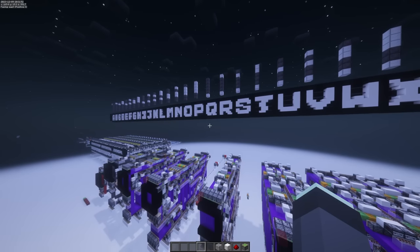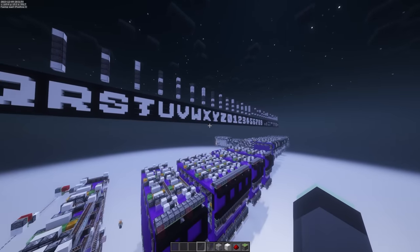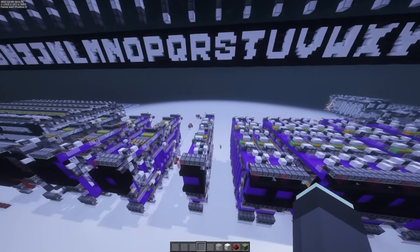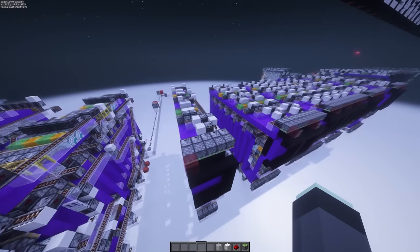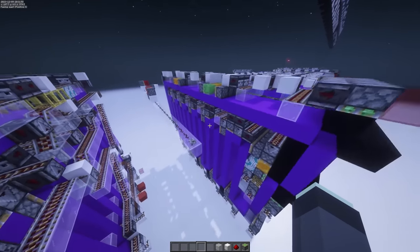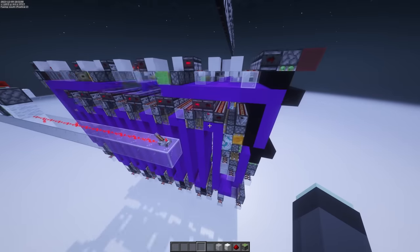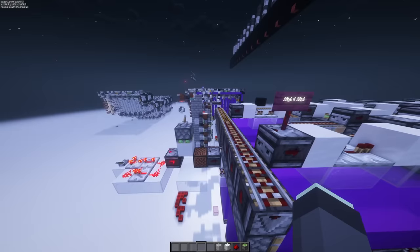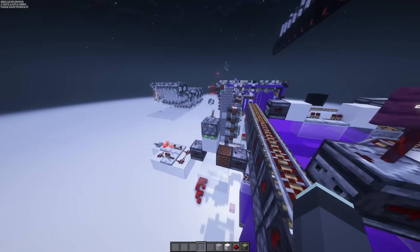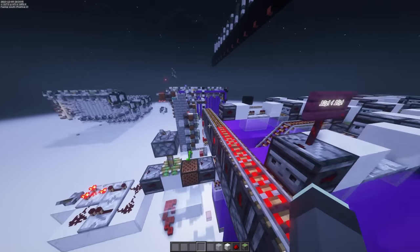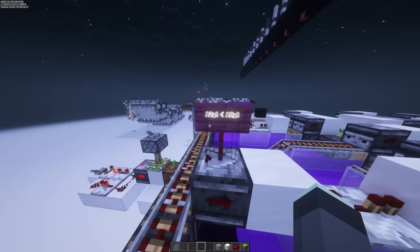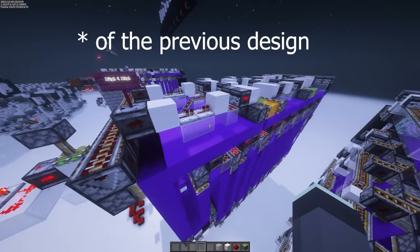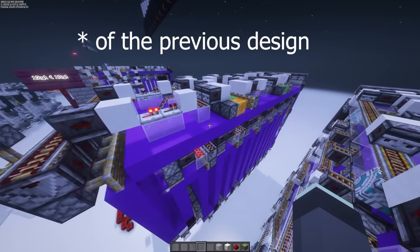Before we get into the keyboard layout change, let's talk about another thing you may have observed in this new design — it's ridiculously fast. This new design can run on a 12 game tick timer, as opposed to the 18 game tick timer.